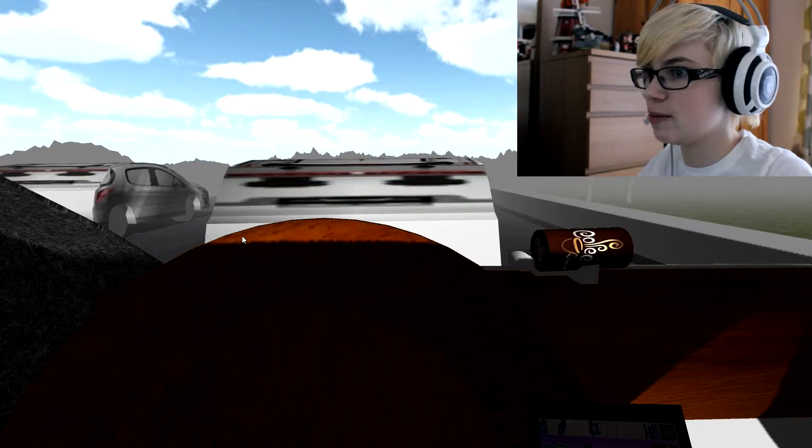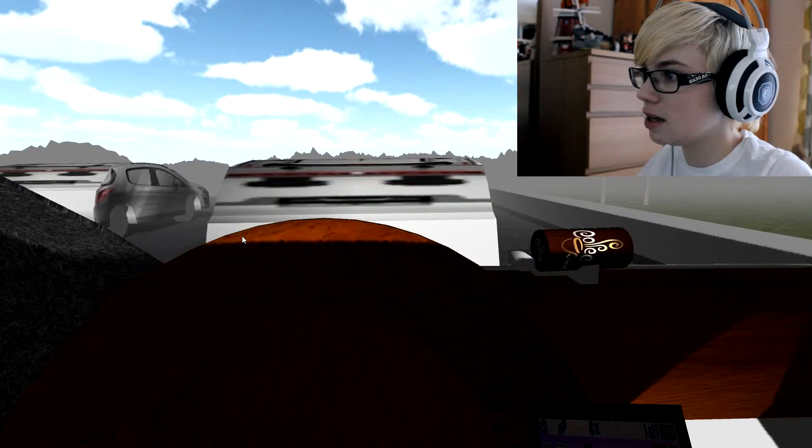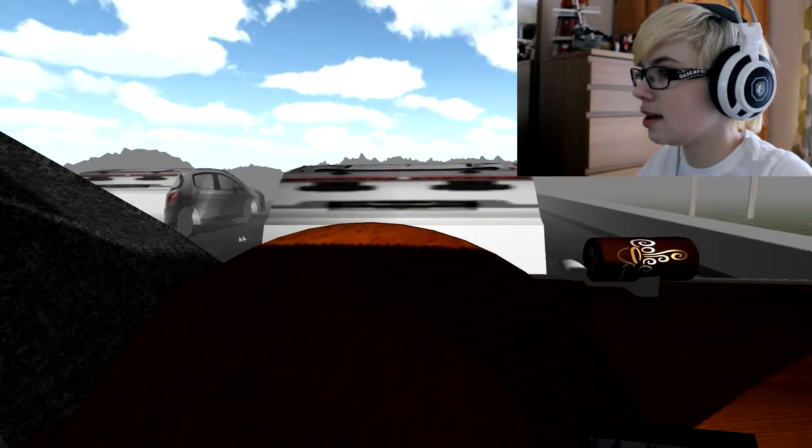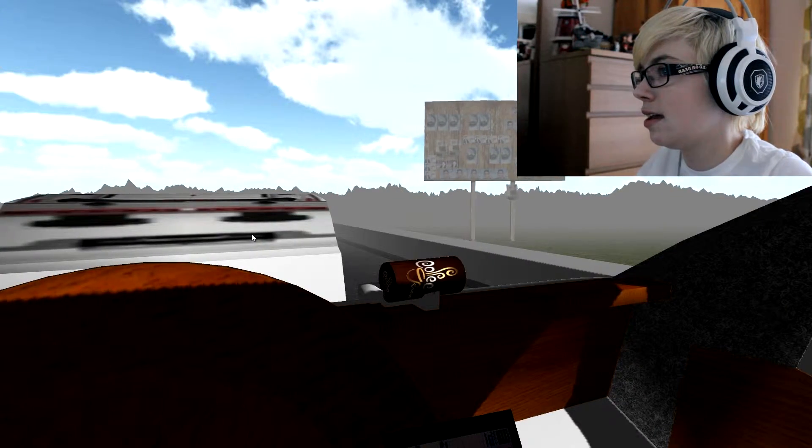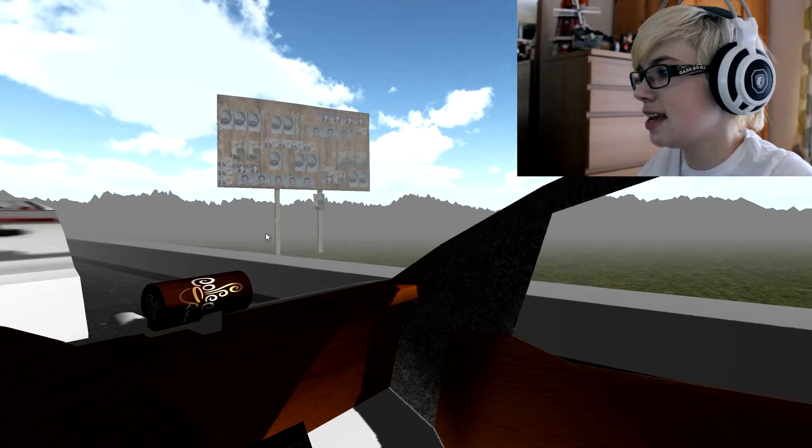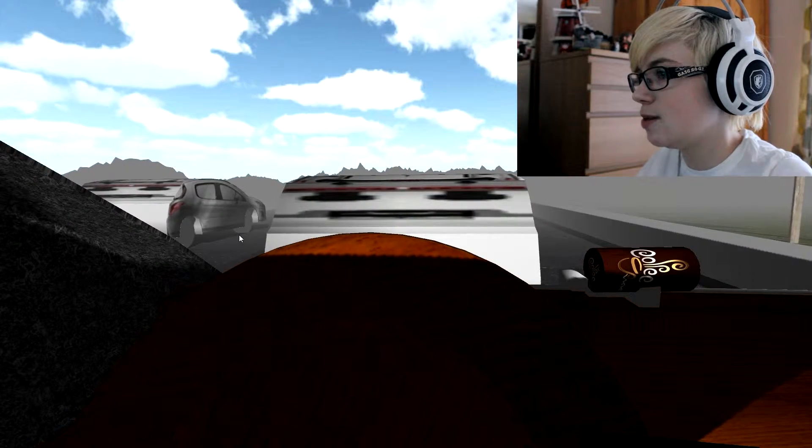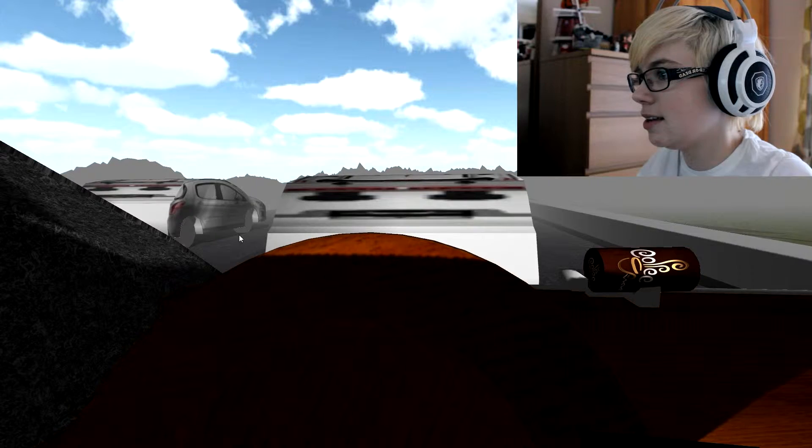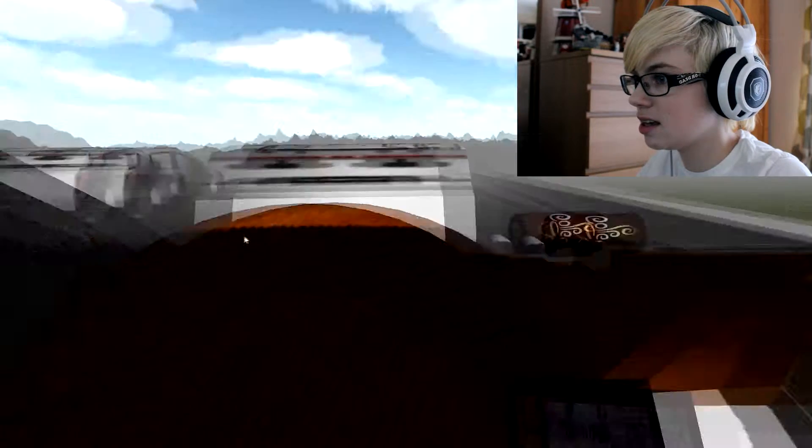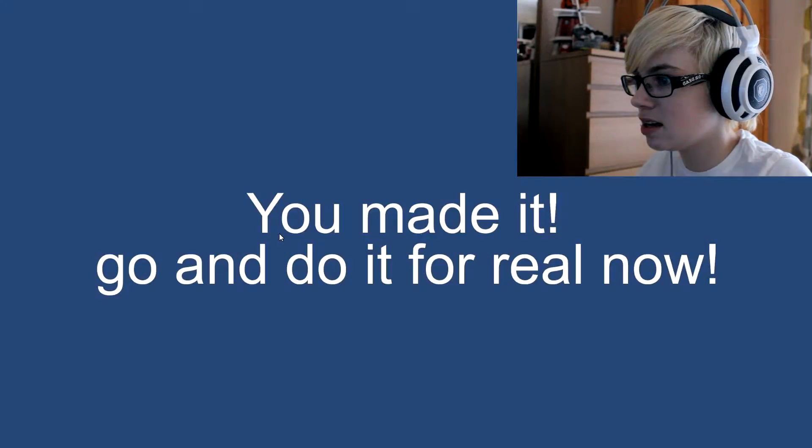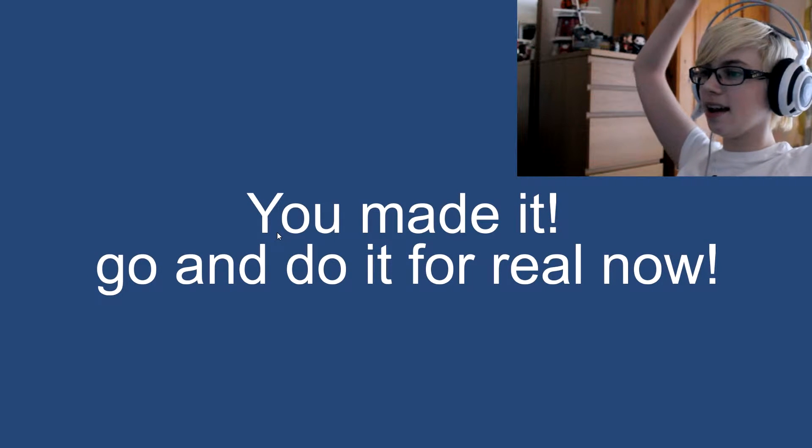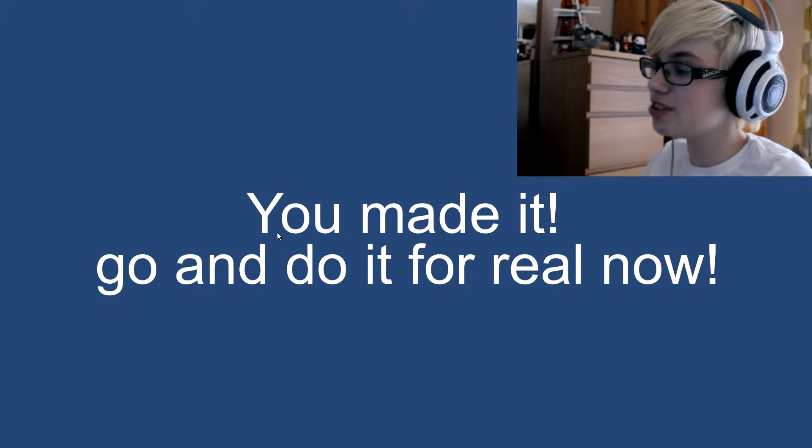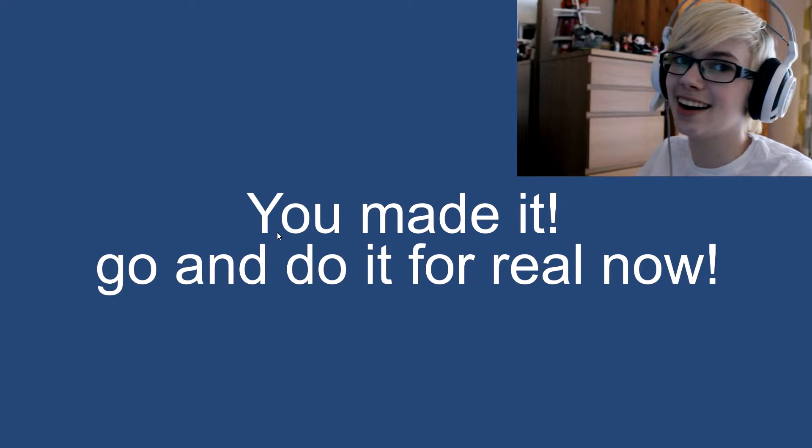Yeah, this has got to be the end. There's no more signs coming up. There's these lads again. Come on, come on, I've done so well at being in traffic. Yay! We made it. Go and do it for real now. I don't have a car.